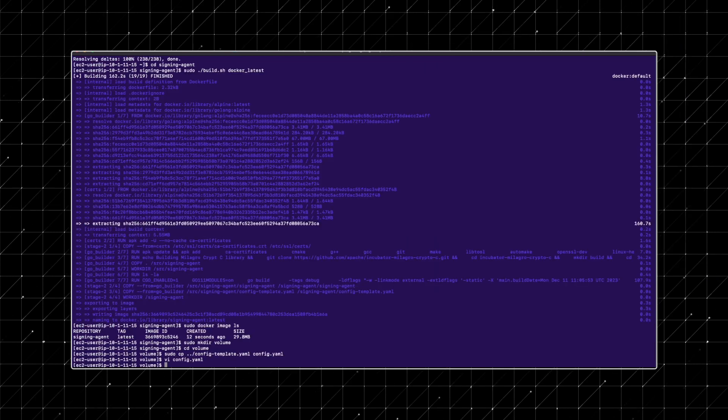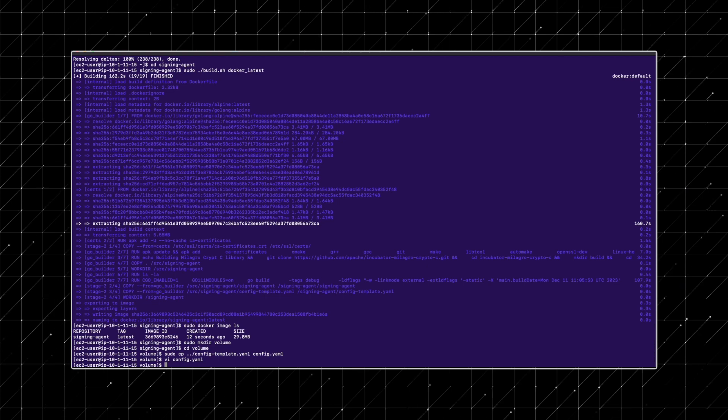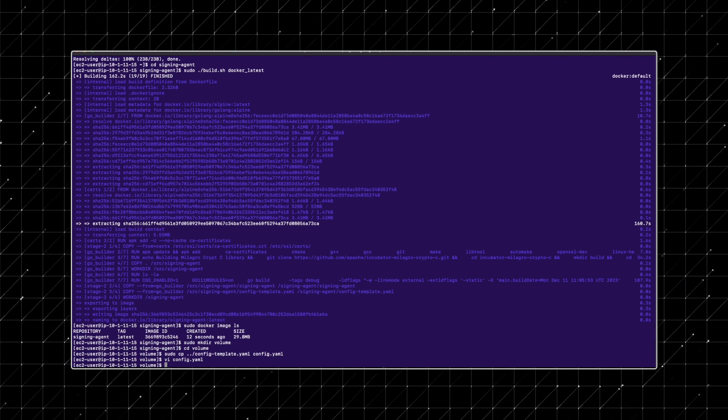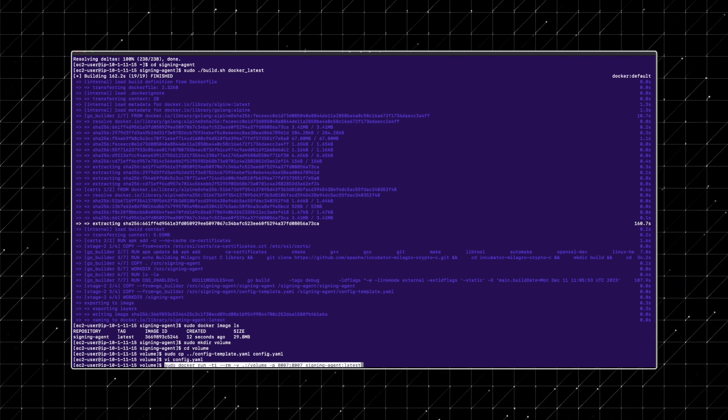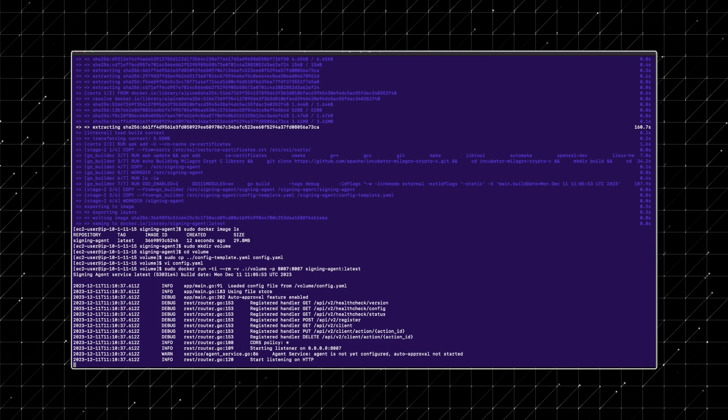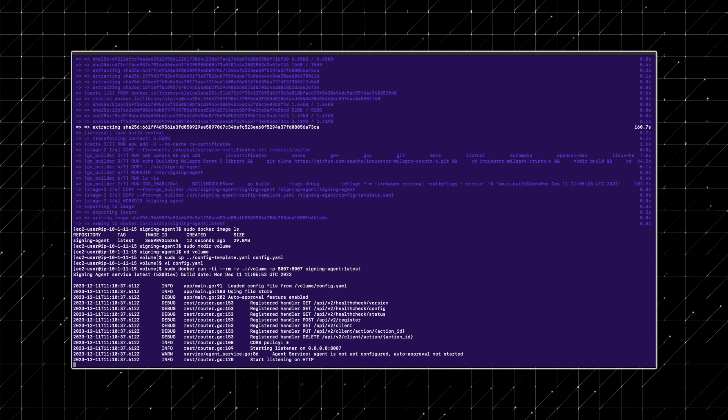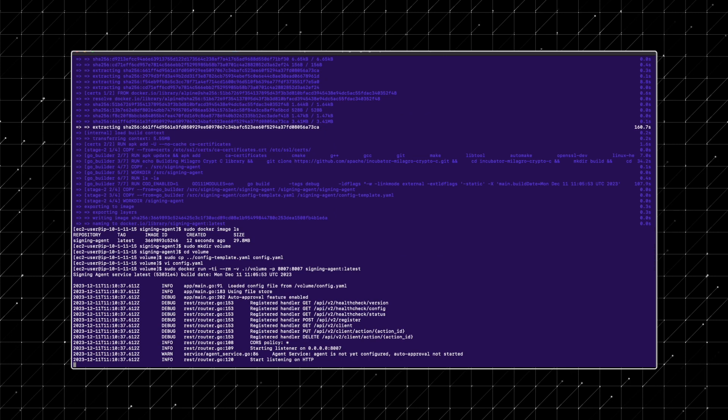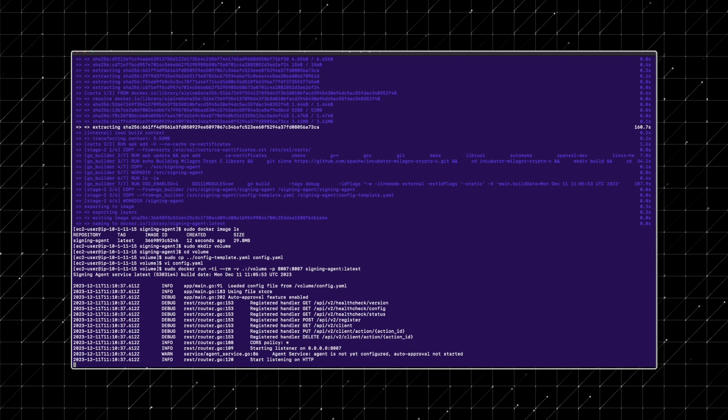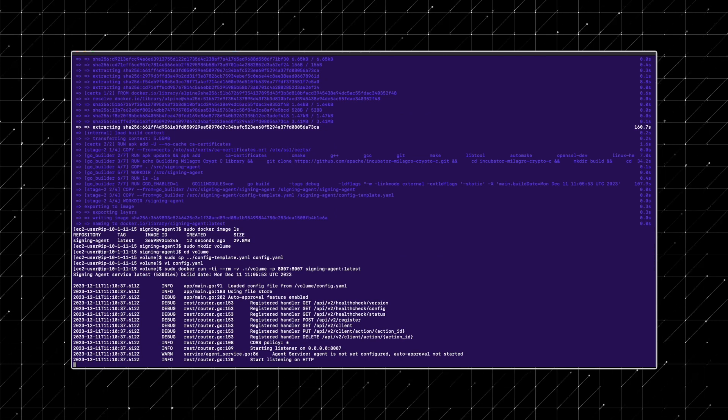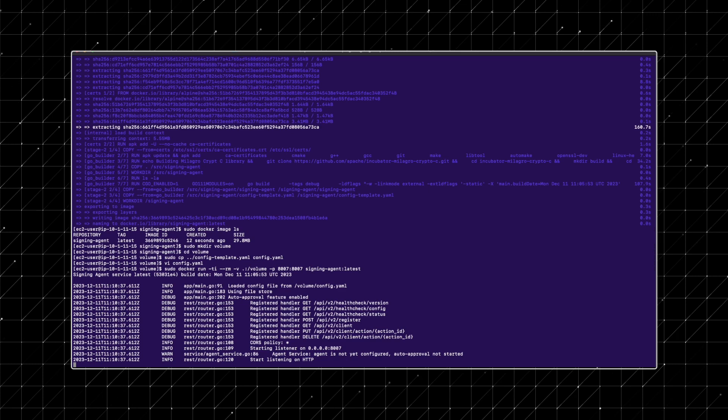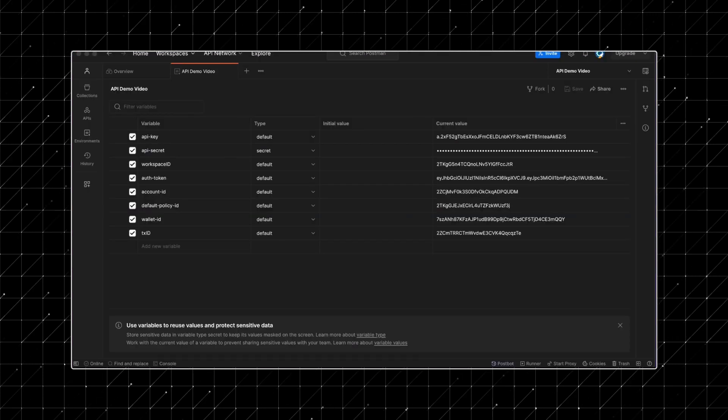First, ensure you're in the signing agent directory. Next, initiate the signing agent image. Pay close attention to the command line messages to confirm that the signing agent isn't auto approving transactions yet. Now it's time to register the signing agent instance, incorporating web socket and API parameters. Let the signing agent continue running in the background.